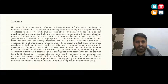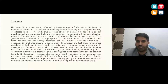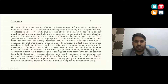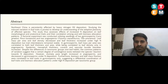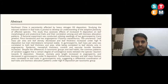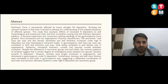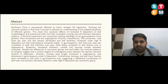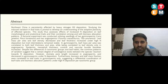Northeast China is particularly affected by heavy nitrogen deposition. Studying the induced variation in leaf traits is vital to develop an understanding of adaptive plasticity of affected species. This study assesses effects of increasing nitrogen deposition on leaf morphological and anatomical traits and their correlation with biomass allocation patterns. A factorial experiment was conducted using seedlings of two gymnosperms — Pinus koraiensis and Pinus koraiensis — and two angiosperms — Fraxinus mandshurica and Tilia amurensis.